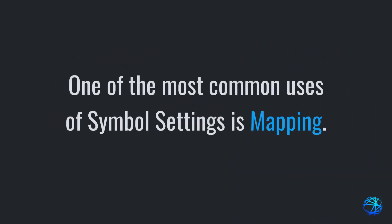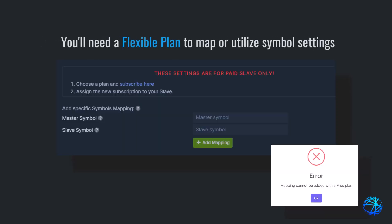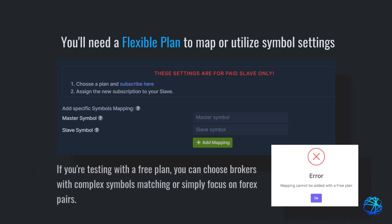One of the most common uses of Symbol Settings is Mapping. Mapping is done on the Symbol Settings. It's good to note that Symbol Settings require a flexible plan. If you are testing with a free plan, you can choose brokers with complex symbols matching or simply focus on Forex pairs.